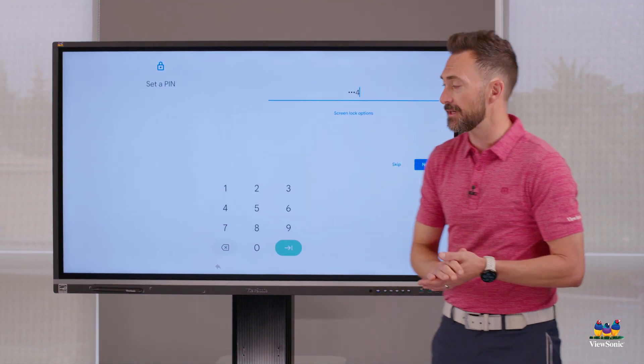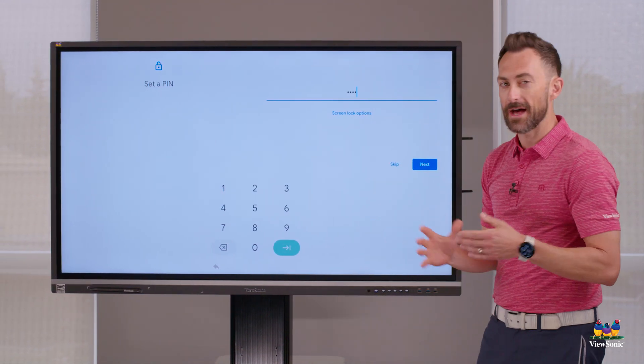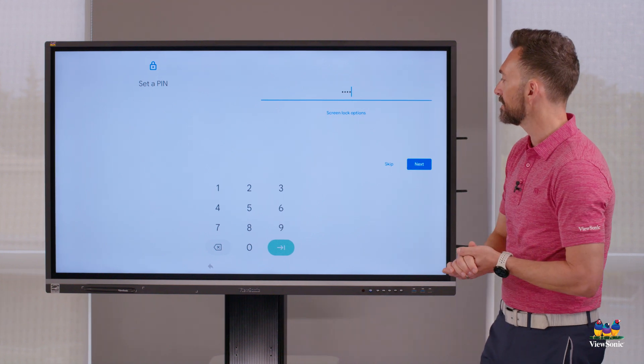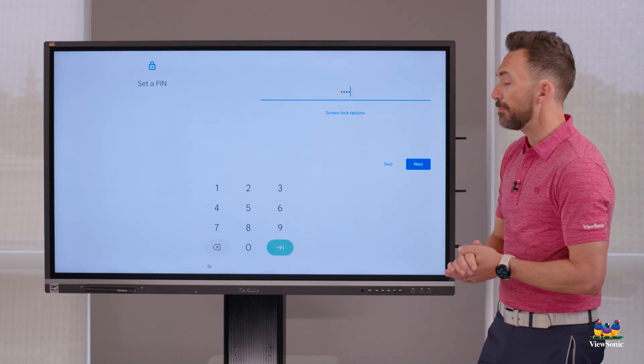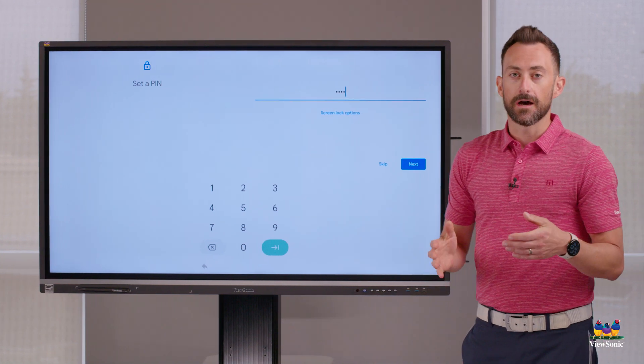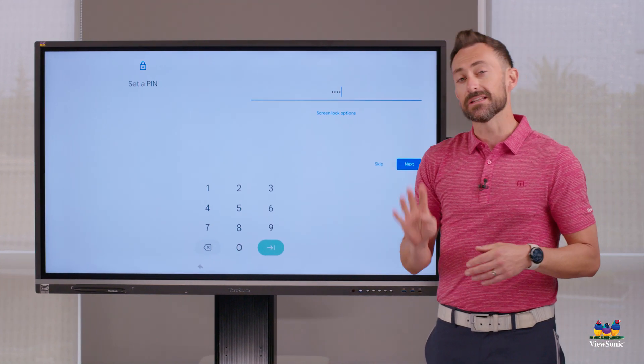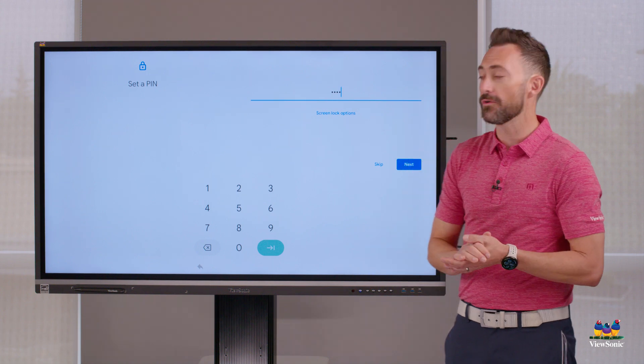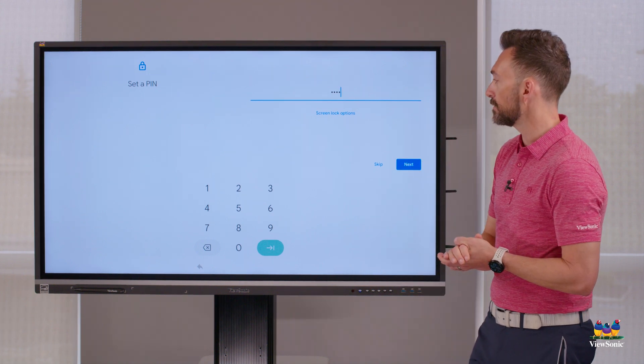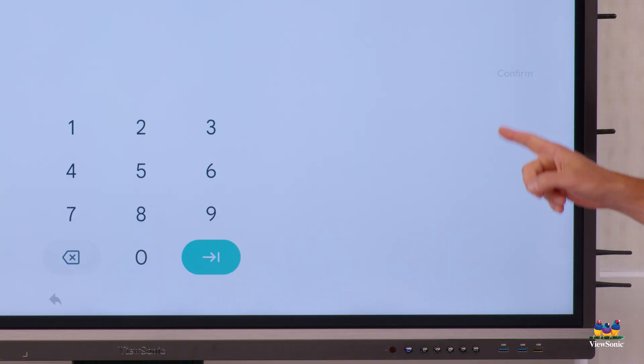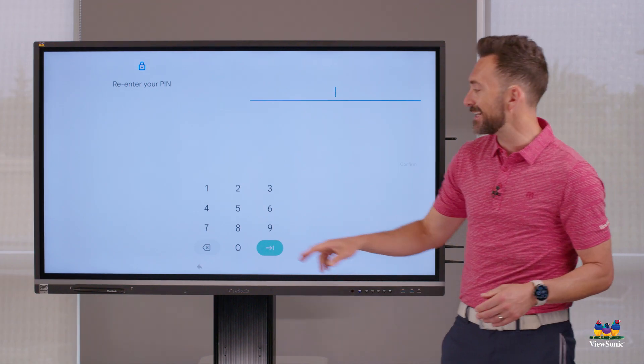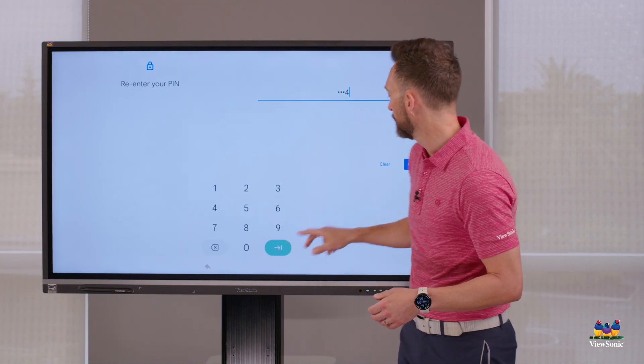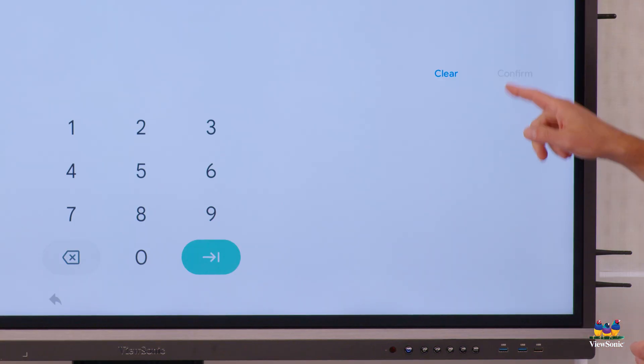Don't make that your pin code. That's just for this training and for demo, but it is something you need to remember. It needs to be at least four digits, but it can be more than four digits if you would like to make it that. So I'm going to choose next. And then I just got to enter it one more time. Confirm.